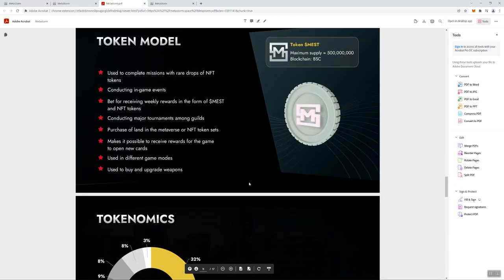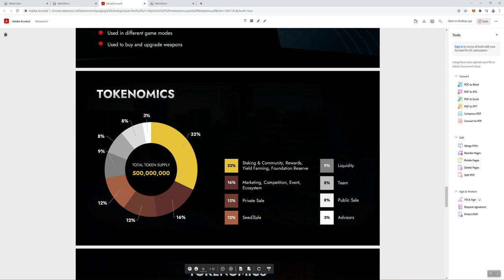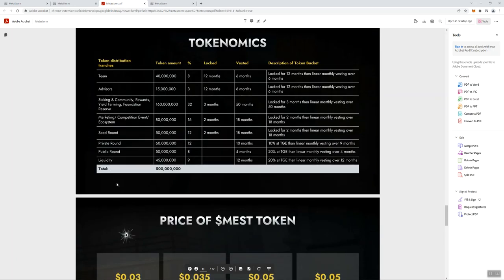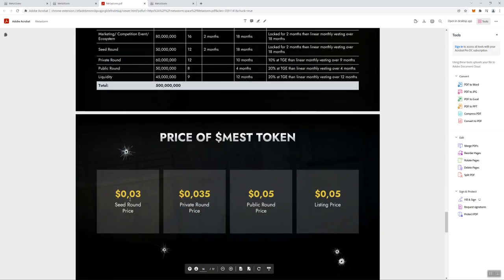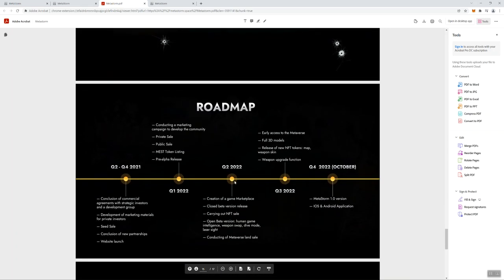Looking at the tokenomics, they've got a ton in terms of the supply, and they tell you what's allocated to the seed sale, private sale, public sale, and so forth. There's vesting associated with this token. I do like to see that - some people feel differently about it, but I feel like it helps to mitigate dumping. And they tell you about the different prices that you'll be able to recognize or see in different stages of the sale rounds up until the listing.